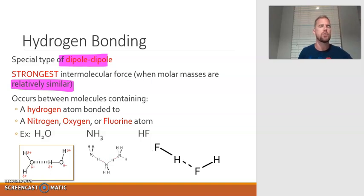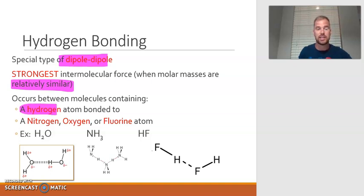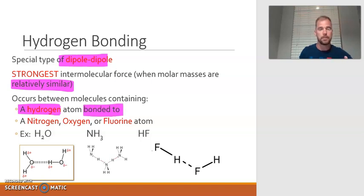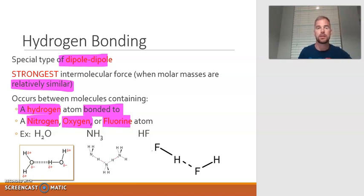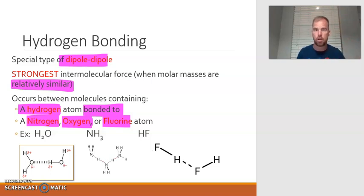How do you know if you have hydrogen bonding? The molecule in question needs to actually contain hydrogen, but the hydrogen needs to be bonded to a nitrogen, an oxygen, or a fluorine. The reason why is because those three elements are the most electronegative on the periodic table. When bonded to hydrogen, this creates a very, very strong dipole — a very strong separation of charge — which makes it extremely attractive.